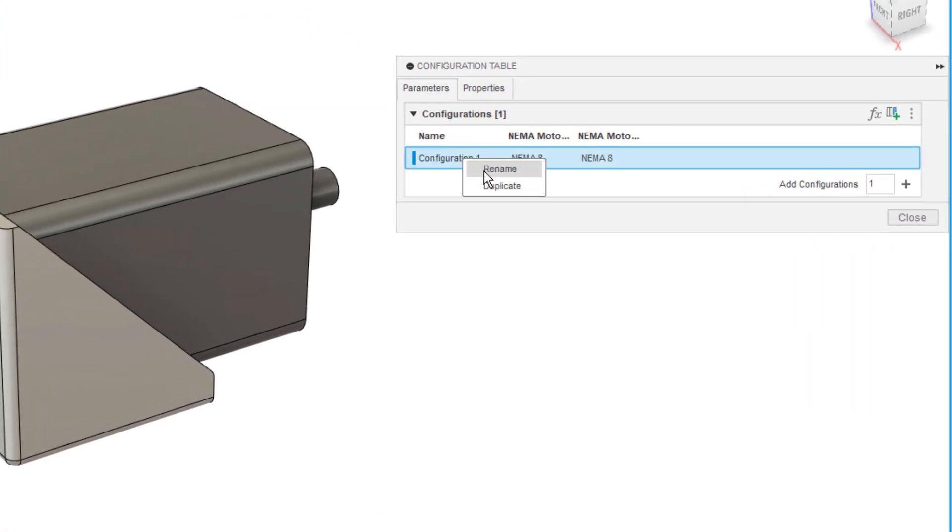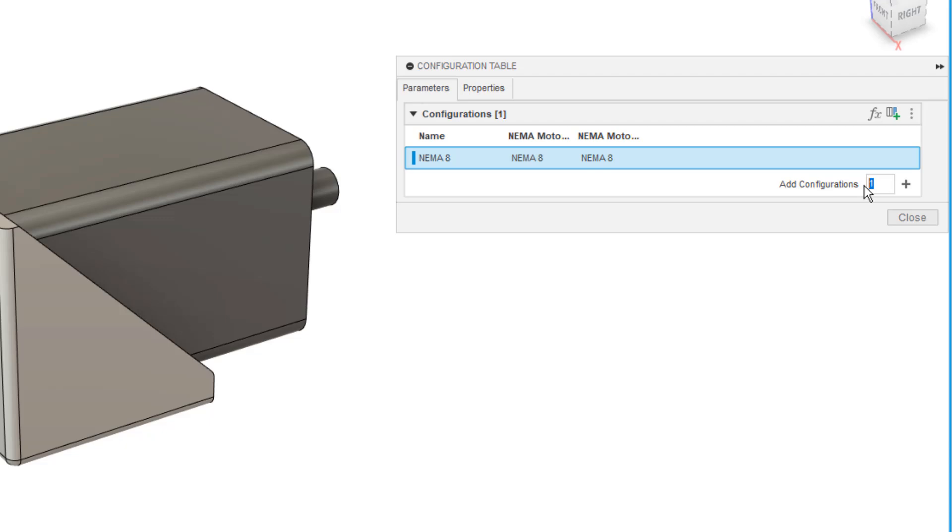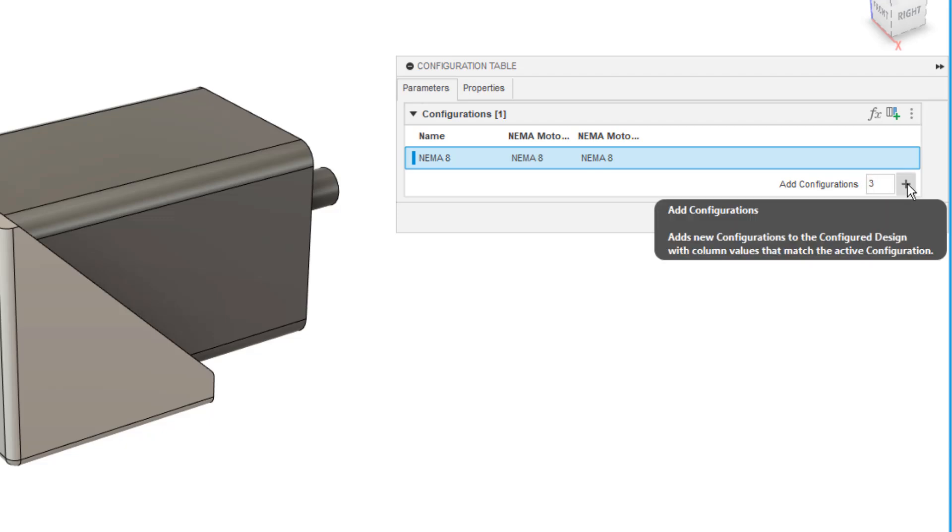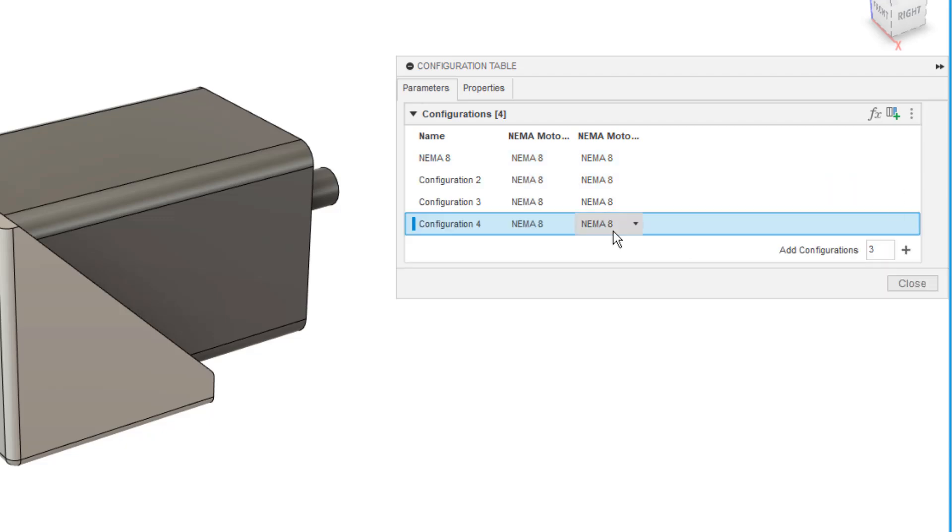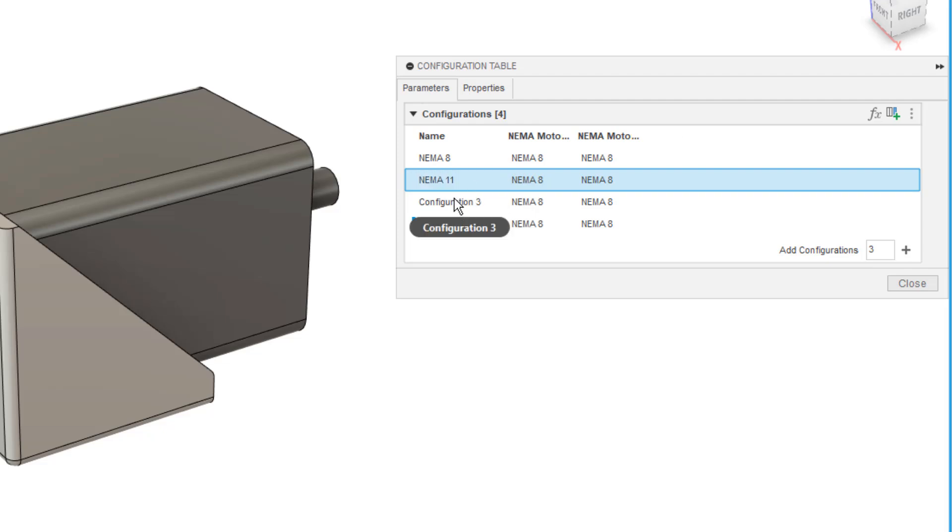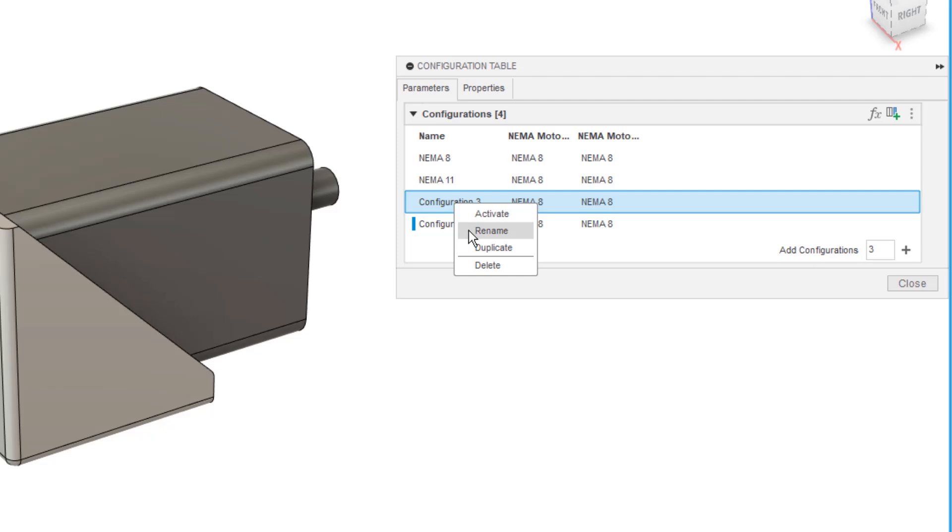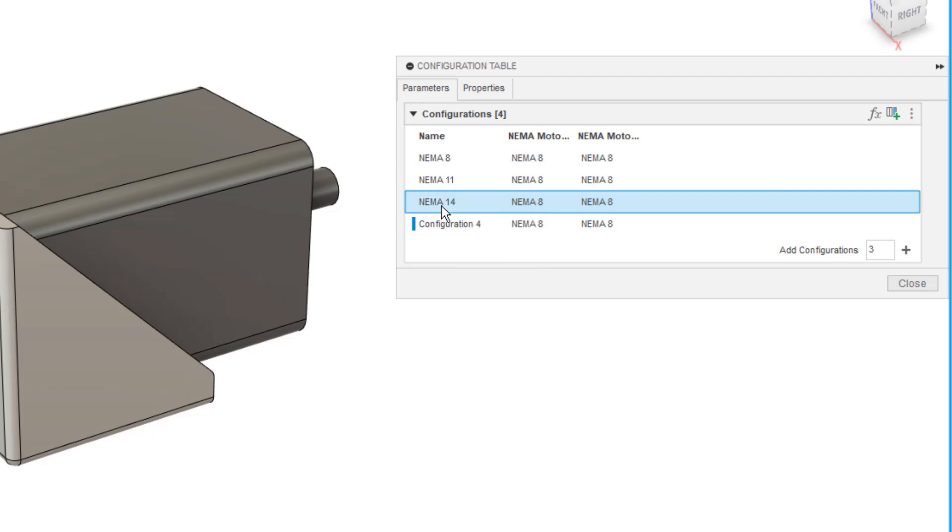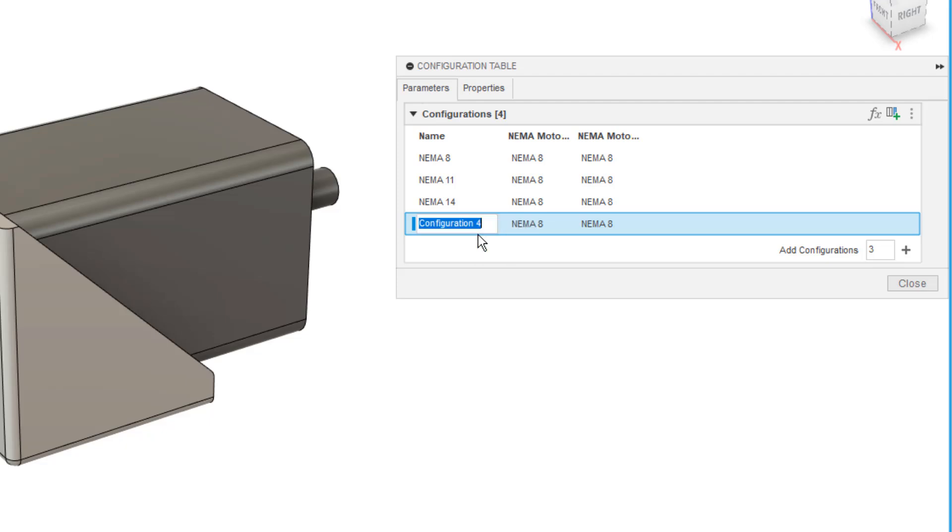So now in our configuration dialog, I'm going to rename this first one. I'm going to call this NEMA 8 because that's the size of the motor that we're referencing. And then I'm going to add three additional configurations. So again, add three, hit plus, we'll rename each of these. Second one will be NEMA 11. The third one, just like when we configured our parts, is going to be NEMA 14. And the next one here is going to be NEMA 17.